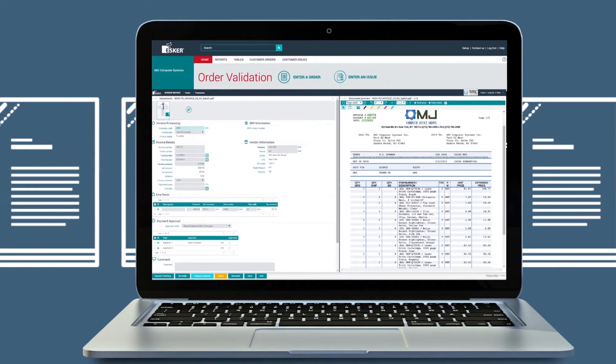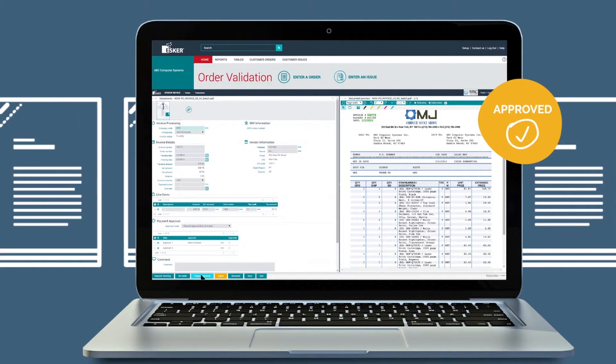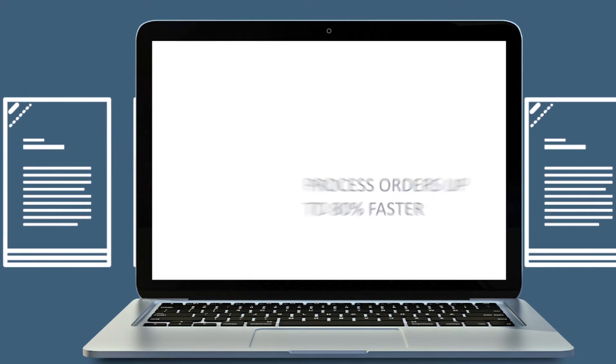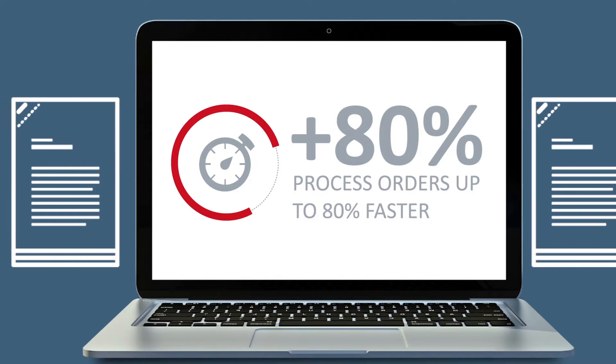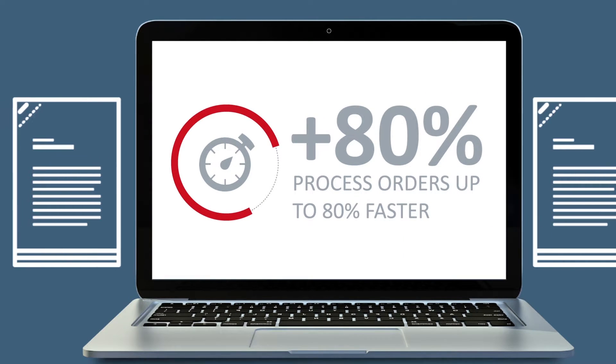CSRs are able to quickly validate and approve orders into an ERP system, reducing processing time by 80%, along with reducing the error entry rate.